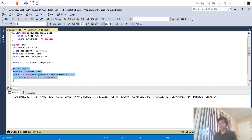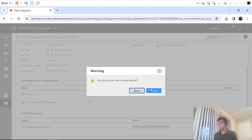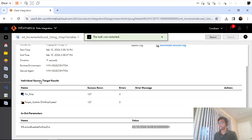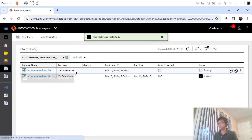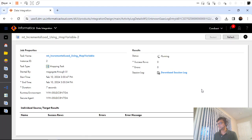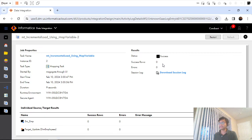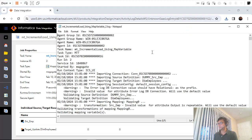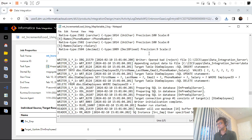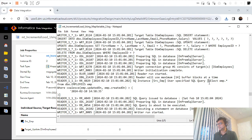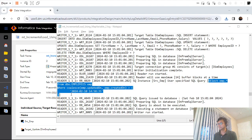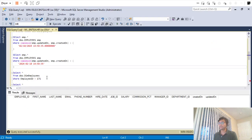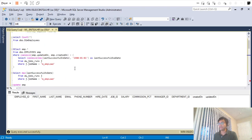Running it again: zero rows processed and zero errors — nothing got inserted. If I download the session log and look at the select query, this is the exact incremental load query being generated using the updated mapping variable value. This confirms the incremental load is working correctly with the mapping variable strategy.